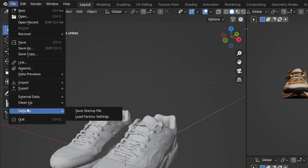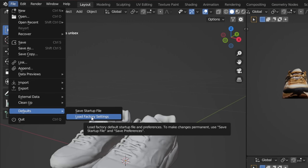If you're not happy with any of the changes you've made, you can always go to File > Default > Load Factory Settings to reset everything back to Blender's default.